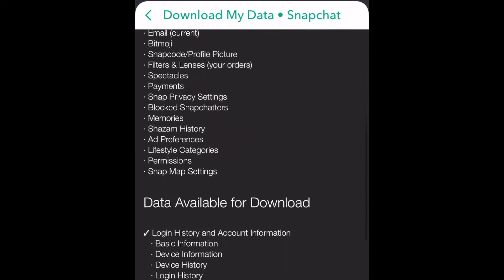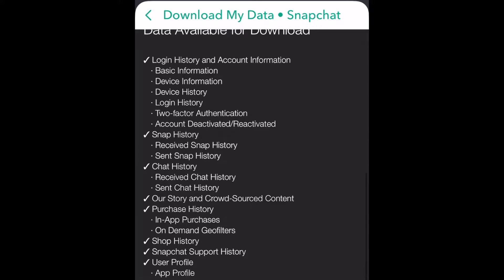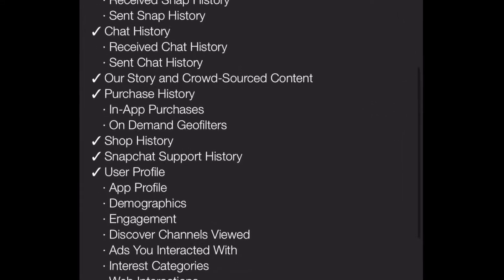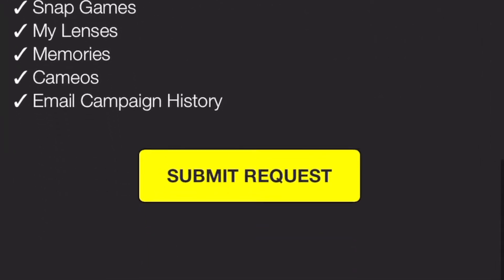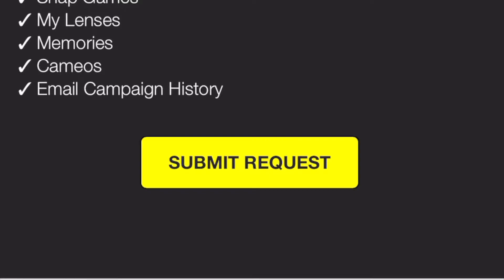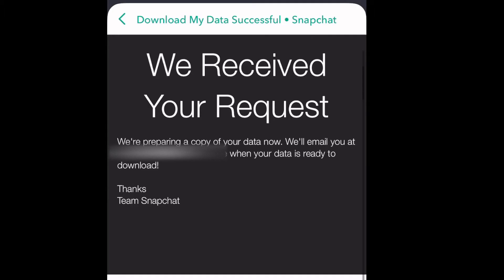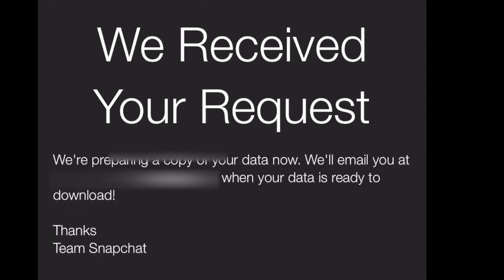Then scroll down and click 'Submit Request.' You'll see a message saying 'We received your request.' You get an email when your data is ready to download — it can take 24 hours.